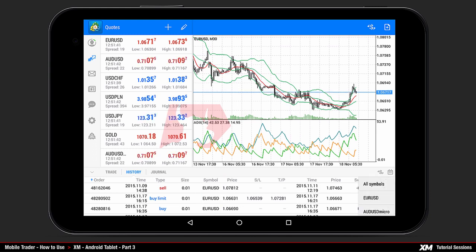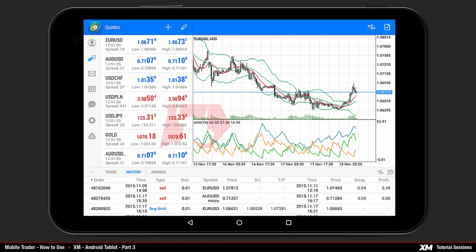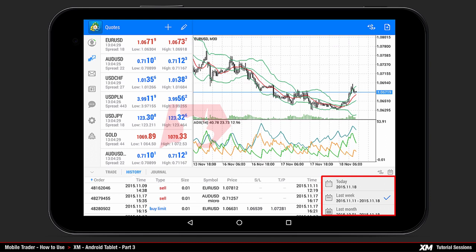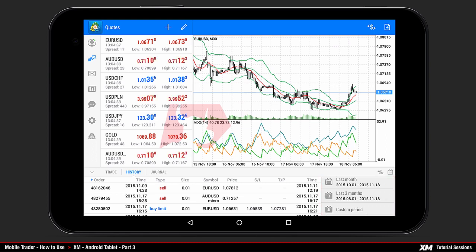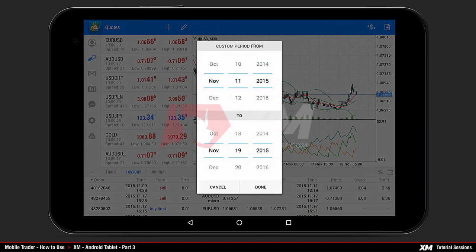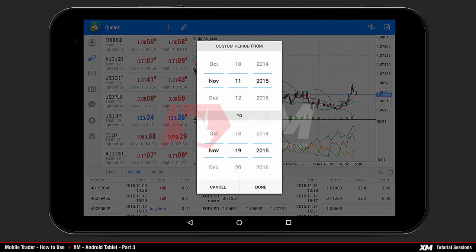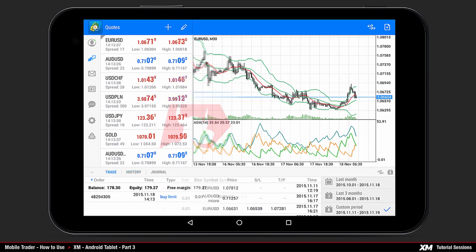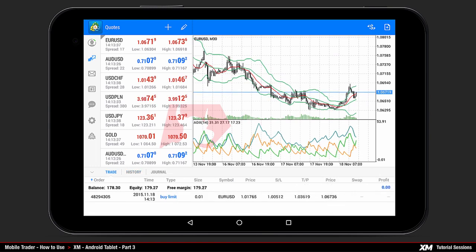For example, if you choose EURUSD, only orders involving this symbol will be shown in the history tab. To see the history for all symbols, choose all symbols. If you press the calendar icon you can set the time frames in which you wish to see your previous trade history. By choosing custom period, a new window pops up displaying periods you can manually choose from.